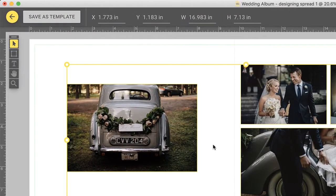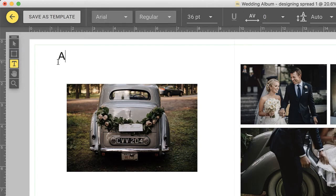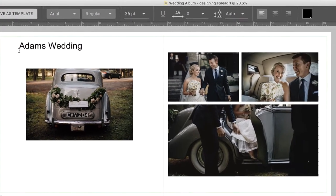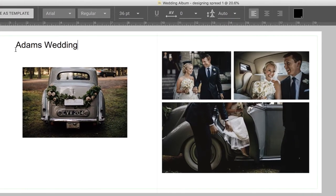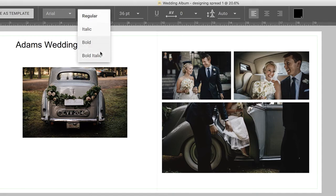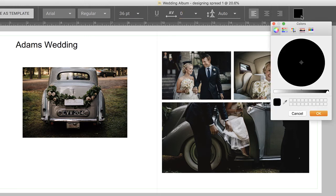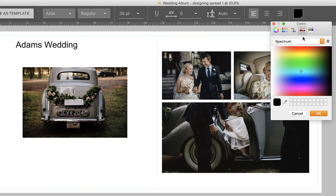The text tool, of course, is used to add text. The available fonts are those that are installed on your computer. The basic options of bold, italic, and underlined styling are all here, including tracking, which controls how far the letters are away from each other. To change the color of a text, click on the color picker and choose your color.